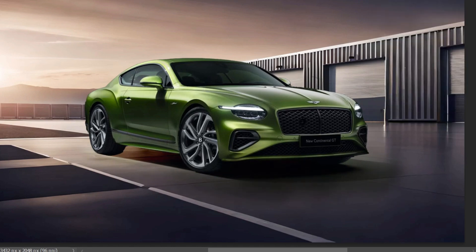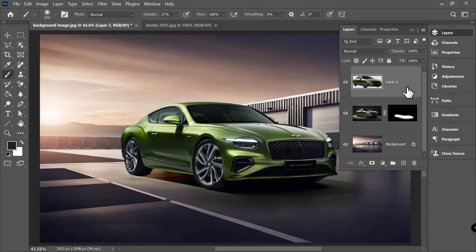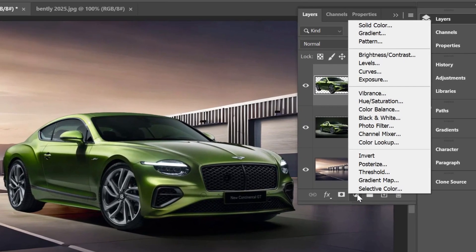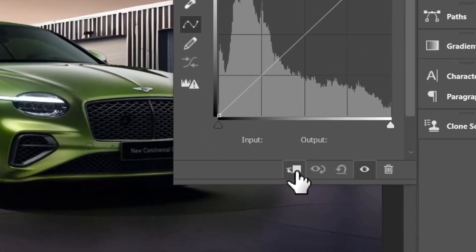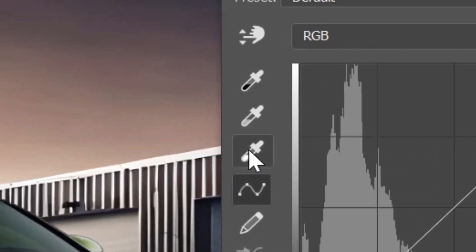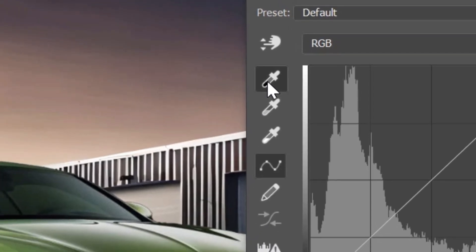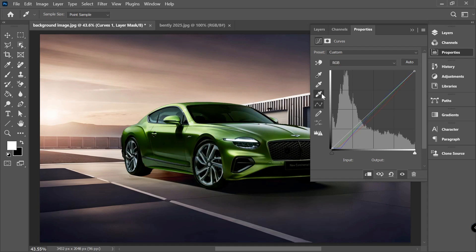After this stage is done, we need to correct the lighting of the car to match the background. First, add a curves adjustment layer on top of the car and clip the adjustment to the car layer by pressing the clip icon in the adjustment properties window. We can use the eyedroppers in the curves adjustment to play with the white balance and luminosity — pick the black eyedropper and choose the darkest part of the background.